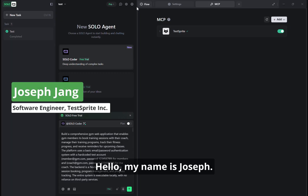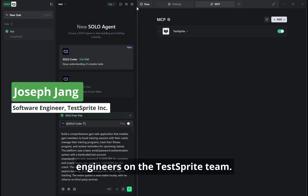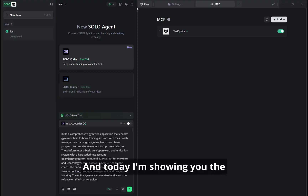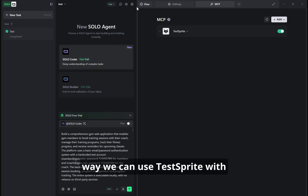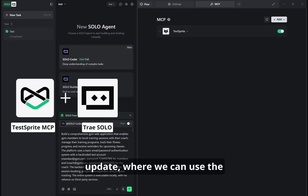Hello, my name is Joseph. I'm one of the software development engineers on the TestSprite team. And today I'm going to be showing you the way we can use TestSprite with Trey's newly released feature update.